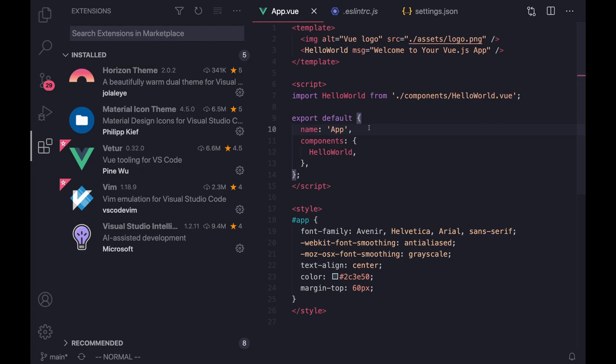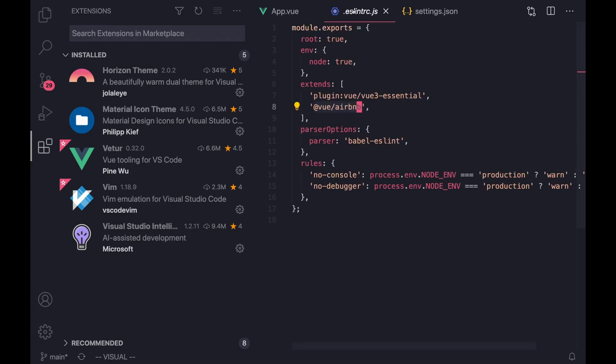There you have it. You have Vue set up with Volar inside of VS Code. And Volar is what's doing this syntax highlighting and formatting on save. And you also have it configured with Airbnb's linting guide.